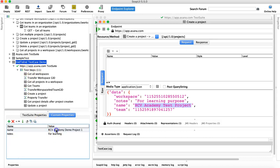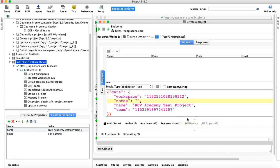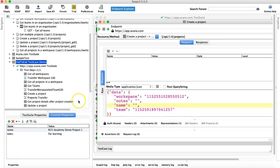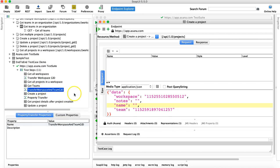Now I want to read these two values from the custom properties rather than hard coding them into the 'notes' and 'name' fields of the JSON request. So let me remove those hardcoded values and open the same property transfer we used to transfer the dynamic IDs of workspace and team.